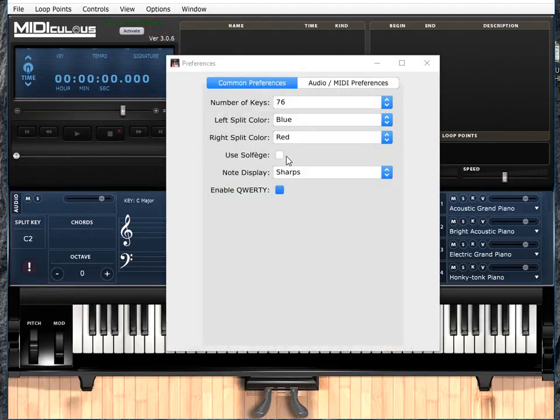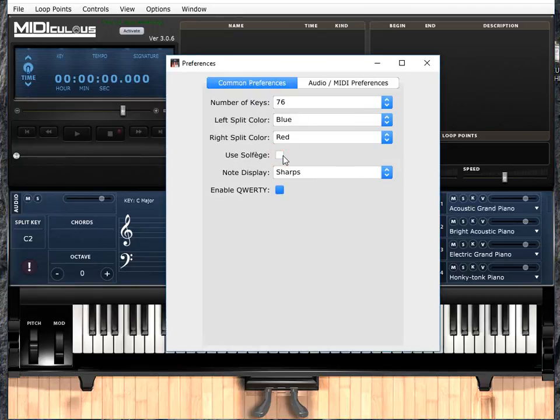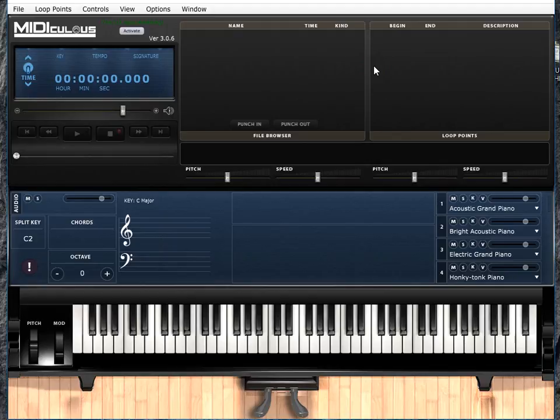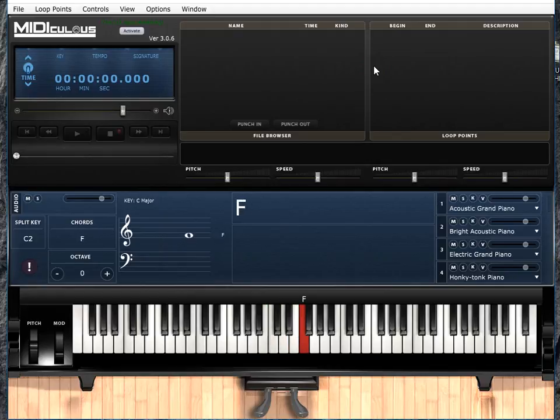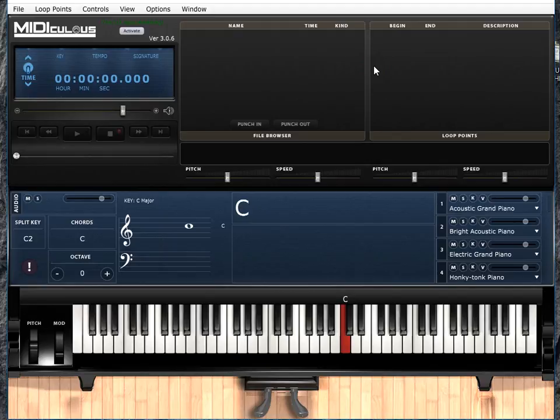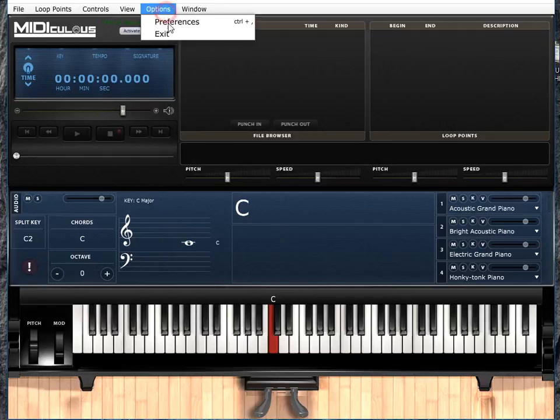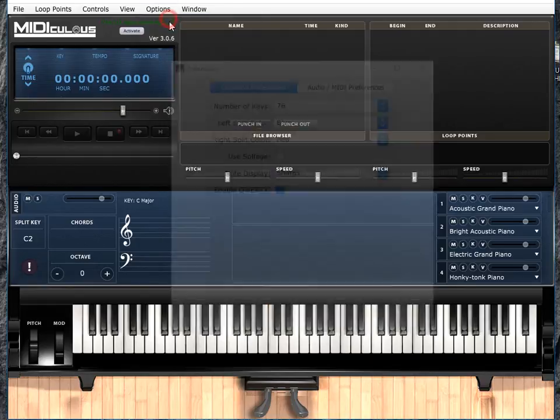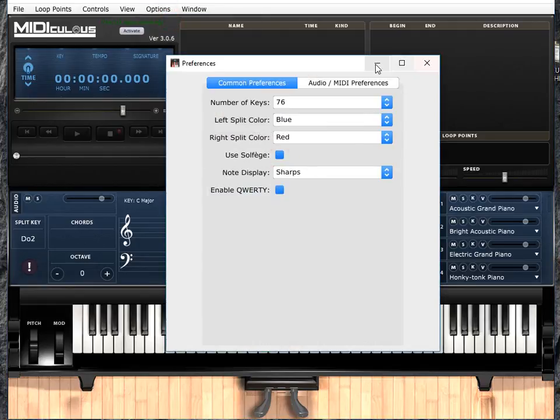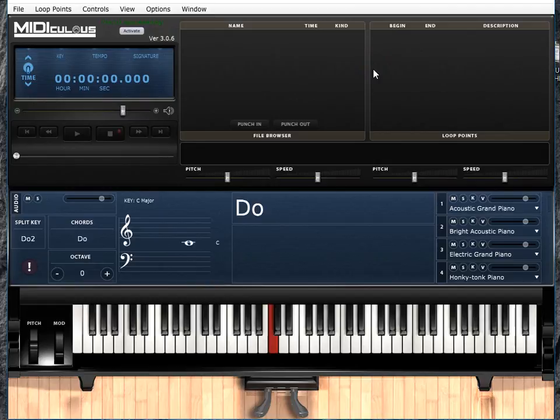You can also use solfege. I'm not going to just because I didn't find it very useful, and I'll tell you why real quick. As you can see, right now it's showing the notes that I play. And I'm also playing in C, C major scale. And solfege works great in C major. So I'll go ahead and turn on solfege. So instead of saying the letter names, it actually says solfege.